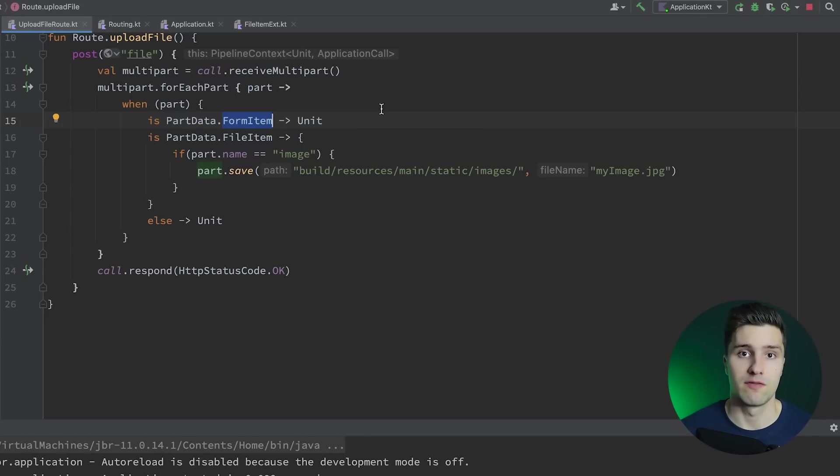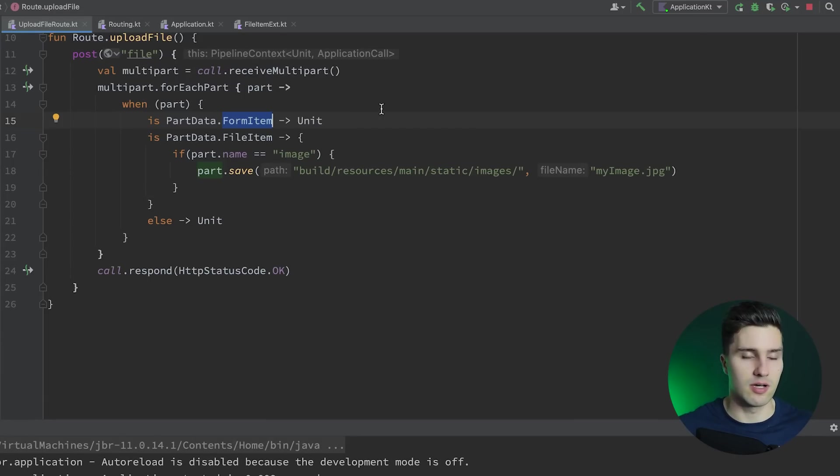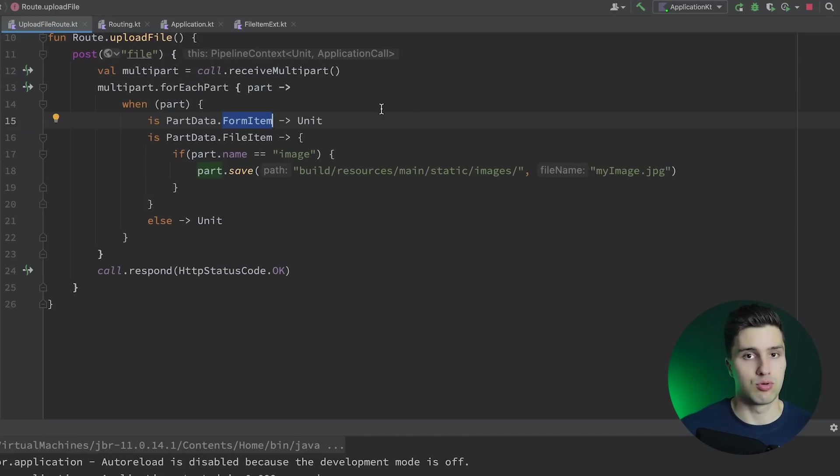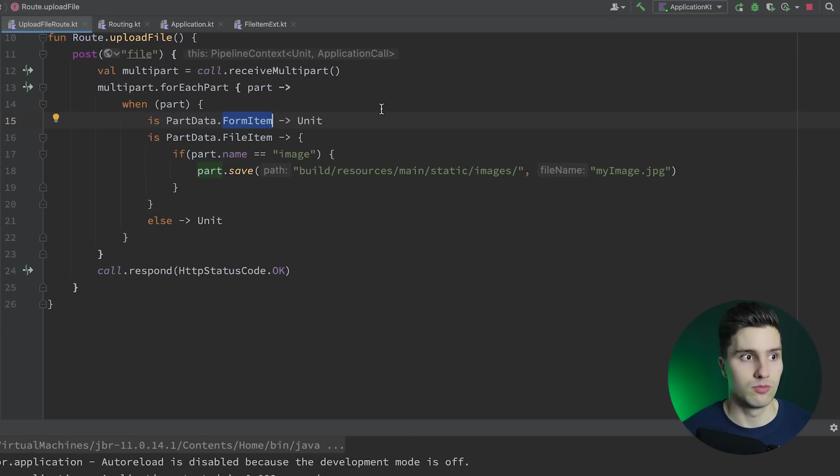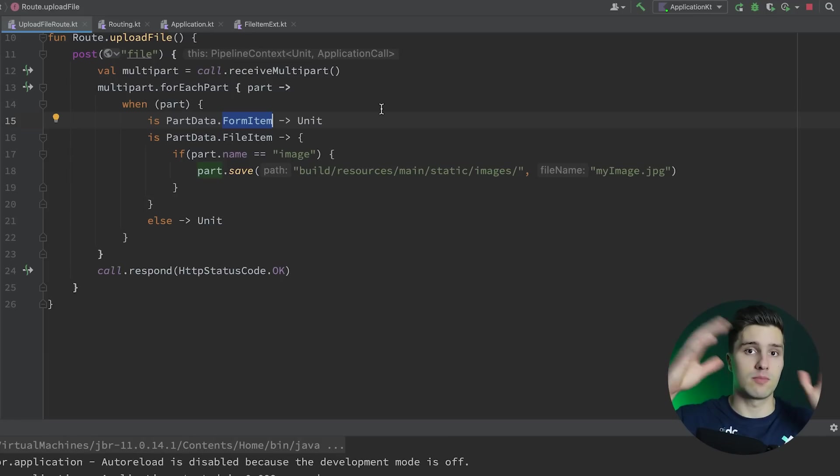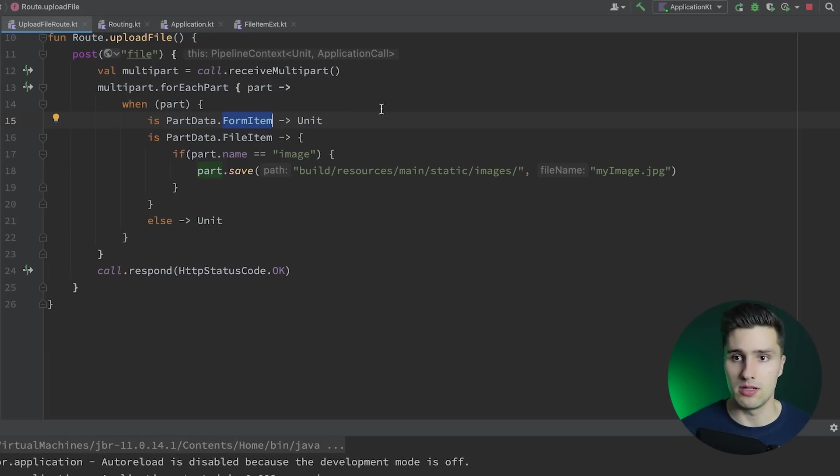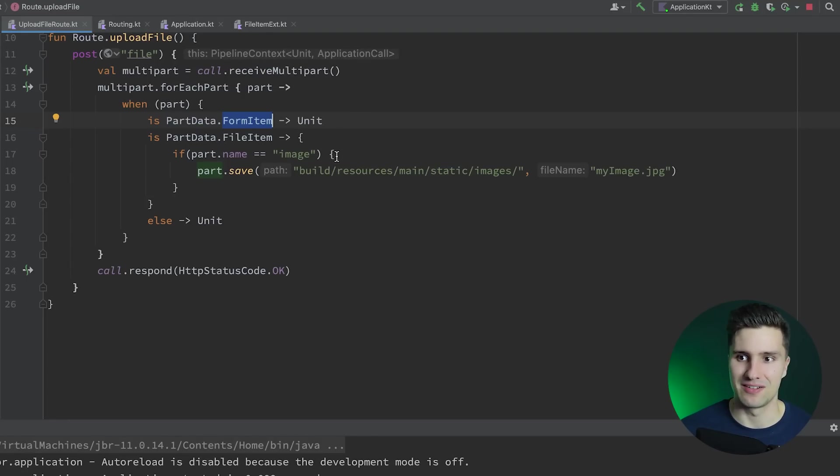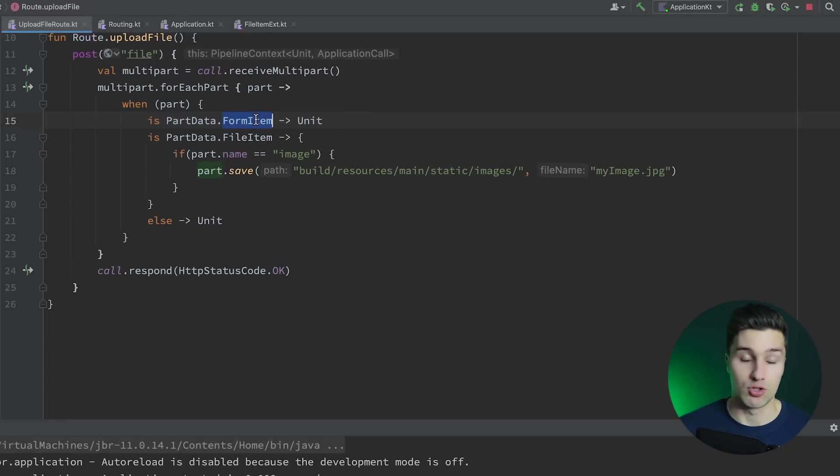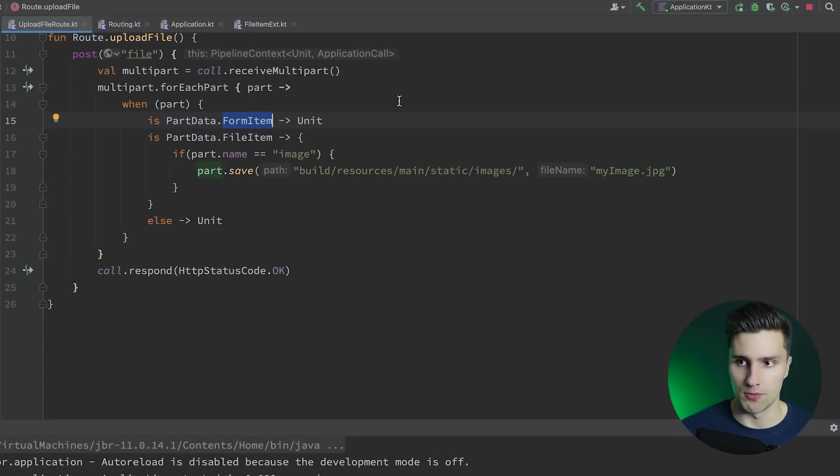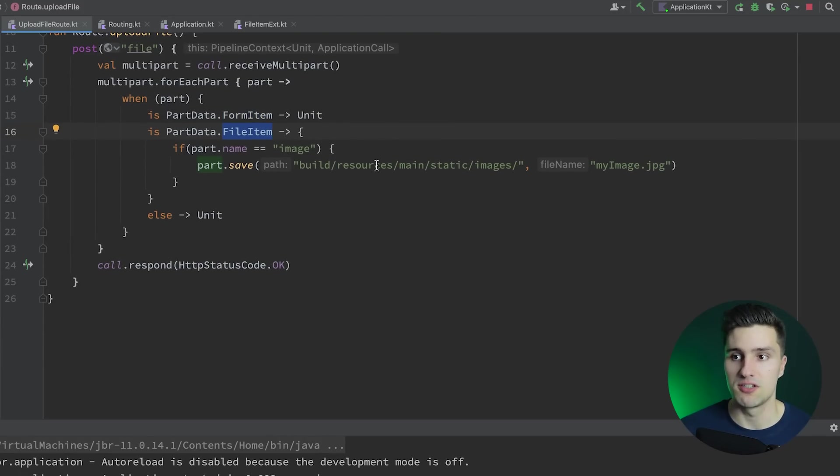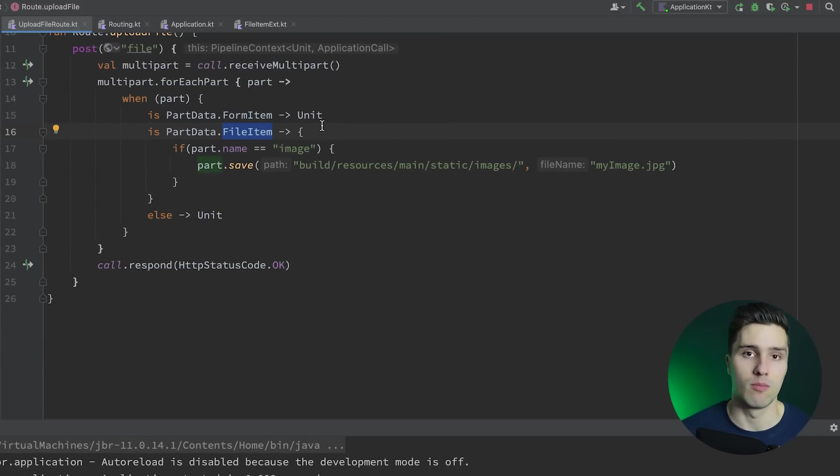A form item would be if we would want to actually send some string data along with our file. Sometimes you want to also send a file name, sometimes you want to maybe also send some kind of JSON request to the server. Maybe if the user updated their profile and the profile image is part of that update, then you want to basically upload a file, but also some kind of data. Maybe the new username, whatever. Any type of data you want to attach to that file request. On the other side, we have a file item which obviously consists of an actual file.